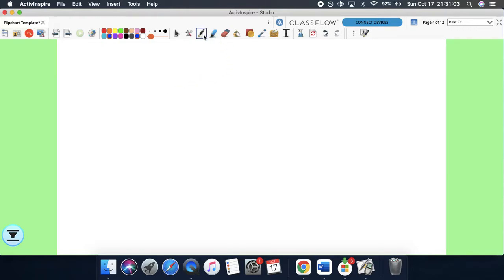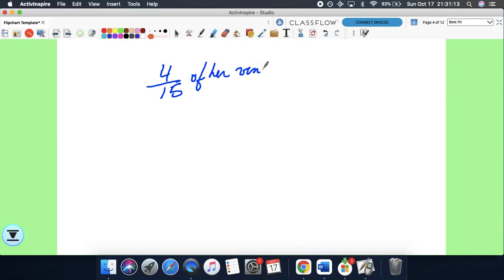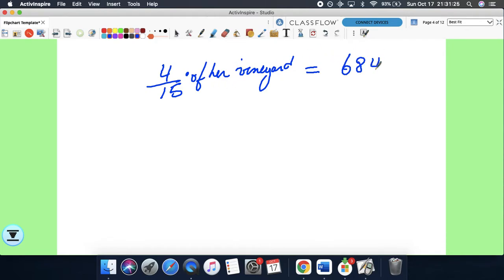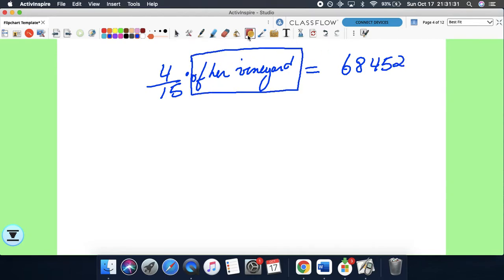Martha leaves four-fifths — actually four-fifths of her vineyard to charity. She left that to charity, and how much does that equal? If she gave four-fifths of her vineyard, charity received $68,452. The problem is we want to know how much her vineyard was worth. Obviously her vineyard was worth much more than $68,452 because that's just four-fifths of it.